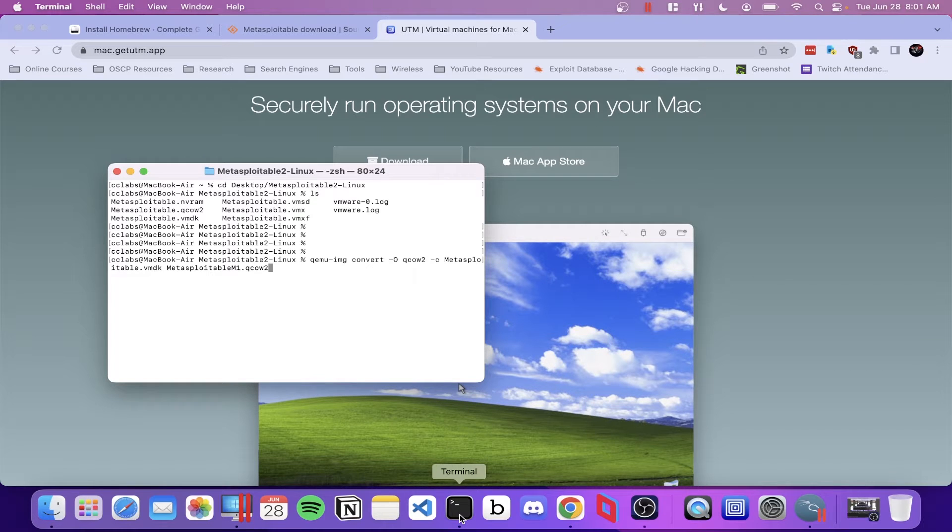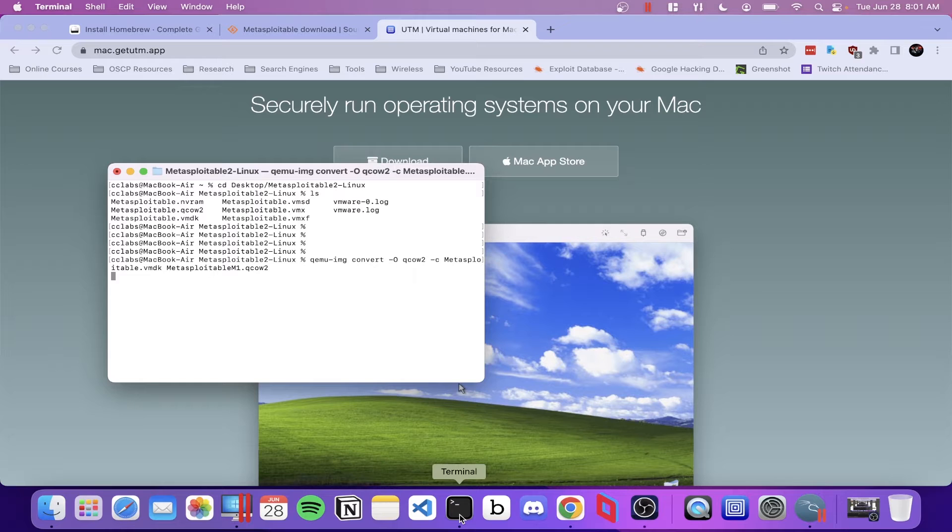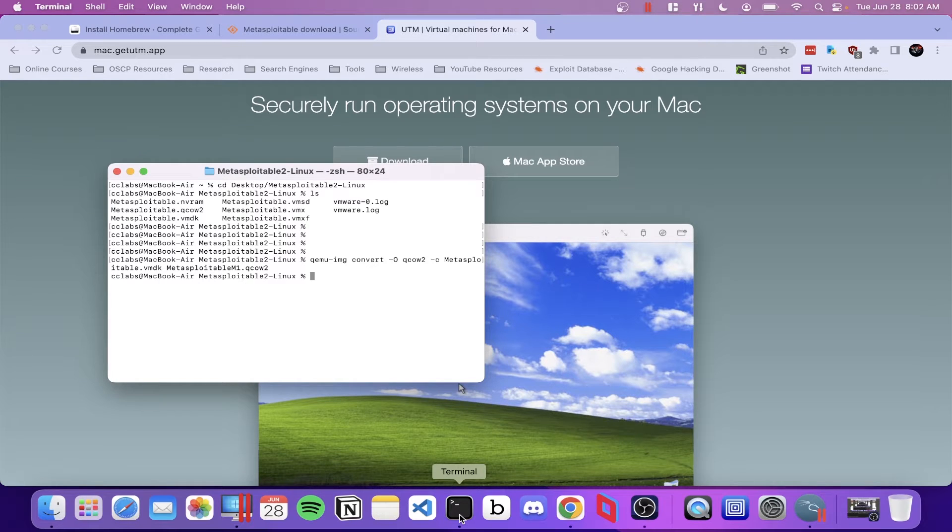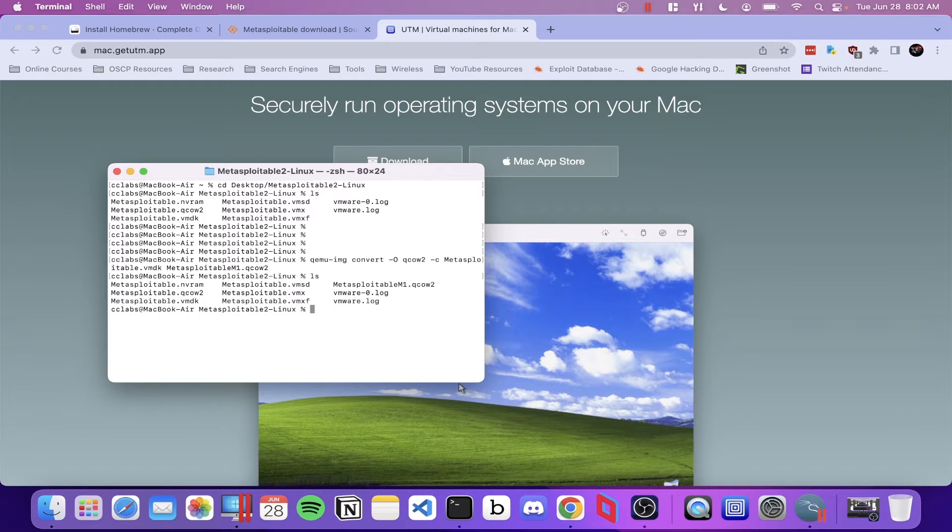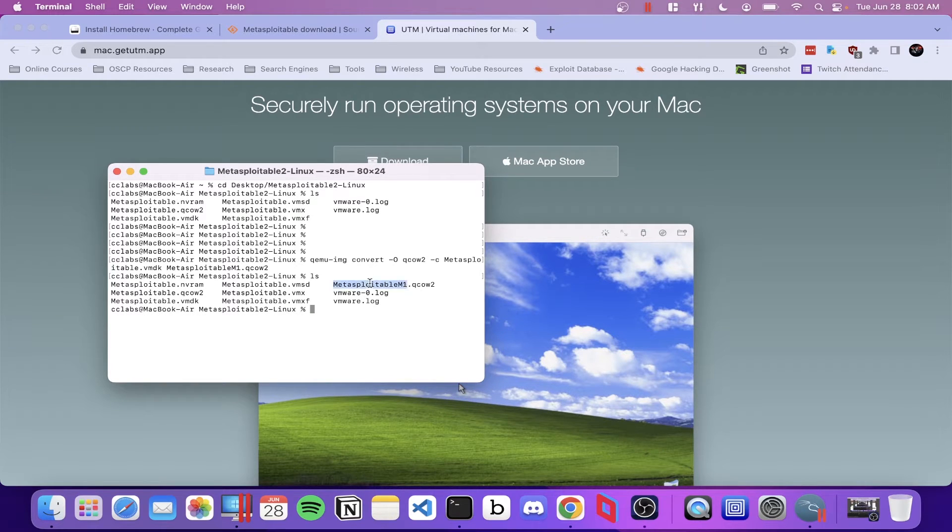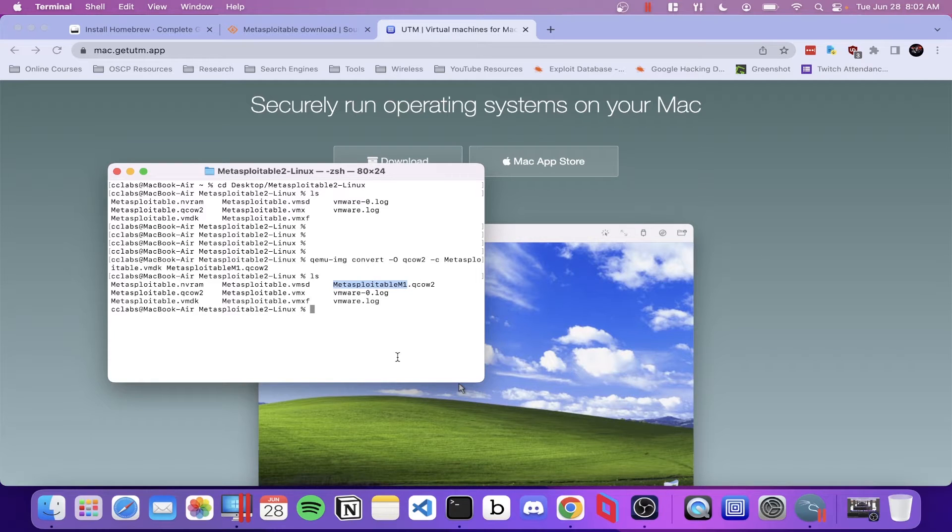At this point, the conversion may take a few minutes to run, so be patient. If we LS our directory, we can see that the Metasploitable M1 file is listed there in a QCOW2 format.